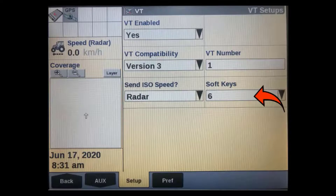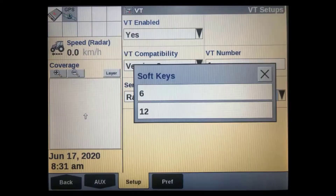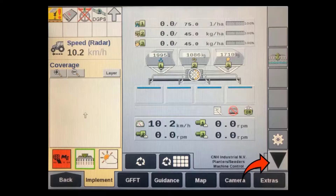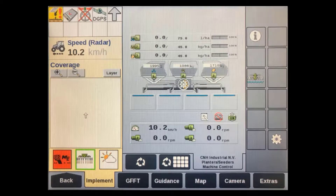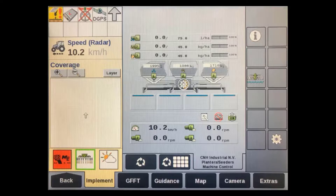The next window allows us to set how many soft keys we see in the virtual terminal screen. The choice is 6 or 12. The preferred option is 6 as it displays a larger user interface, with a down arrow to access the additional 6 soft keys. If your particular implement requires constant use of many different soft keys, you can set it up for up to 12. Most newer isobus ECUs are optimised to work with 6 soft keys, such as the CNHI air-seeder ECU shown here.